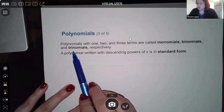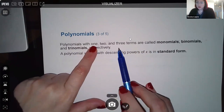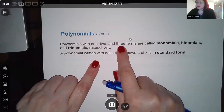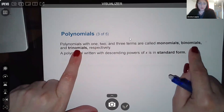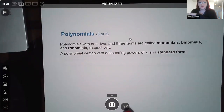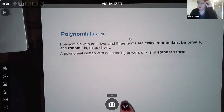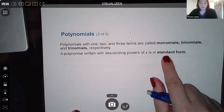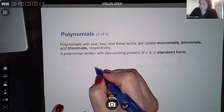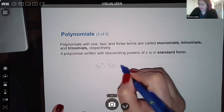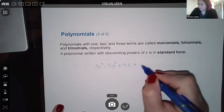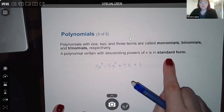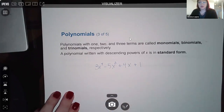Polynomials with one, two, or three terms have specific names: one term is a monomial, two terms is a binomial, and three terms is a trinomial. Four or more terms are just called polynomials. When written with descending powers of x, that form is called standard form — it's okay if terms are missing, as long as the powers keep decreasing.